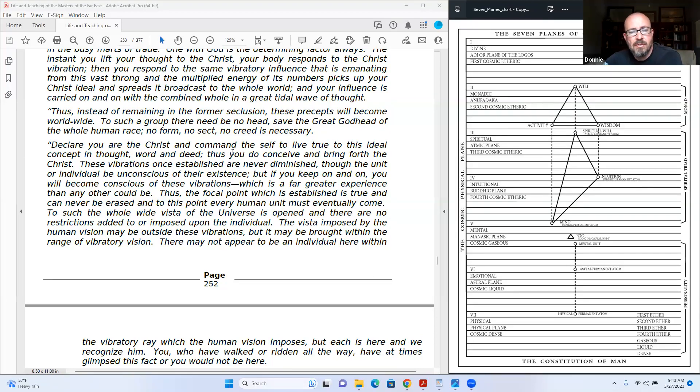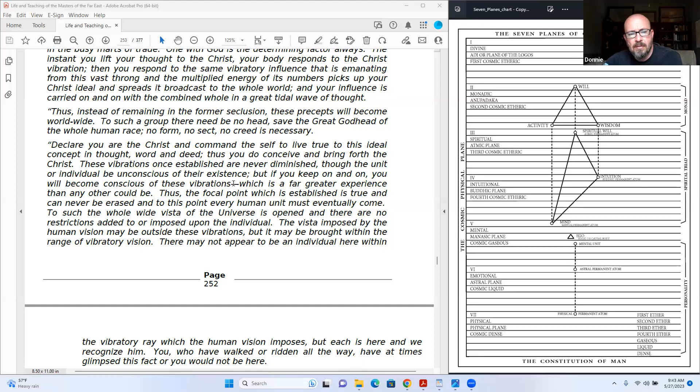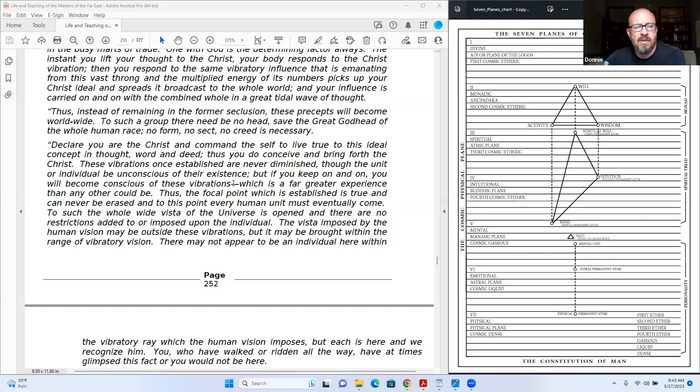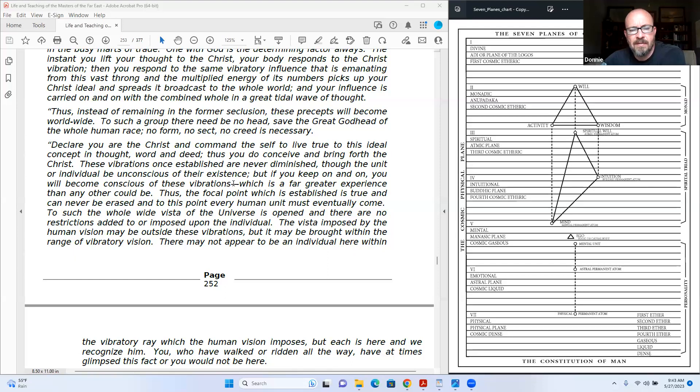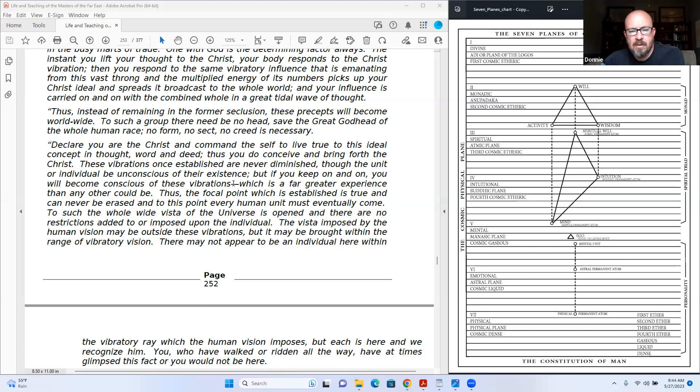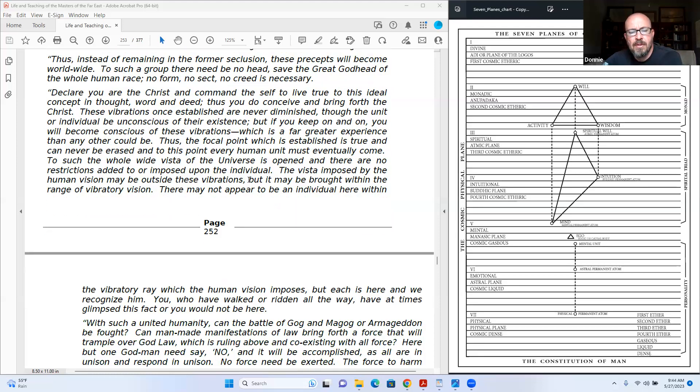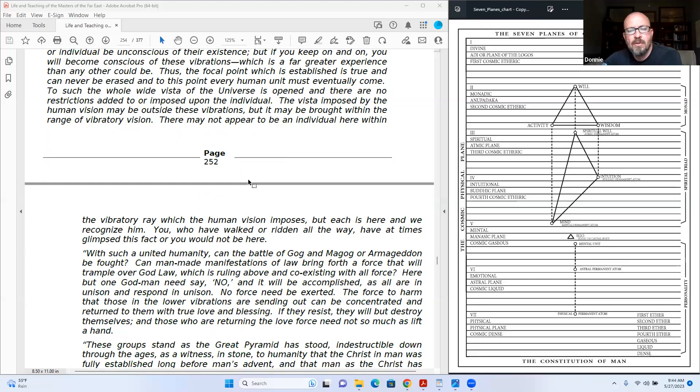Declare you are the Christ and command the self to live true to this ideal concept in thought, word, and deed. Thus you do conceive and bring forth the Christ. These vibrations, once established, are never diminished, though the unit or individual be unconscious of their existence. But if you keep on and on, you will become conscious of these vibrations, which is a far greater experience than any other could be. Thus the focal point which is established is true and can never be erased. And to this point, every human unit must eventually come. To such, the whole wide vista of the universe is open, and there are no restrictions added to or imposed upon the individual. The vista imposed by the human vision may be outside these vibrations, but it may be brought within the range of vibratory vision. There may not appear to be an individual here within the vibratory ray which the human vision imposes, but each is here and we recognize him.